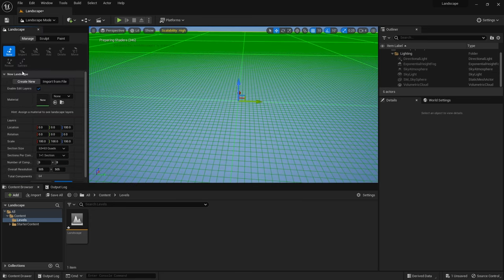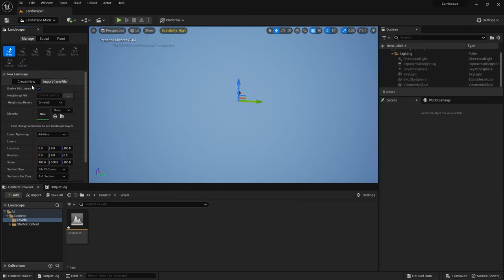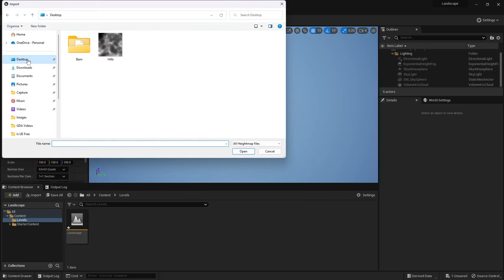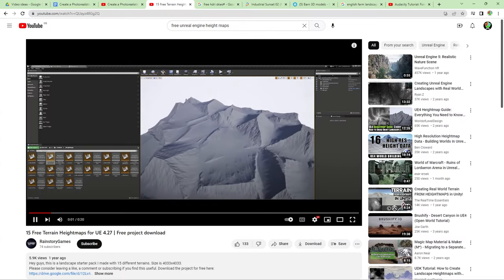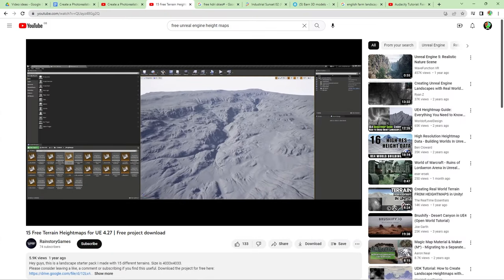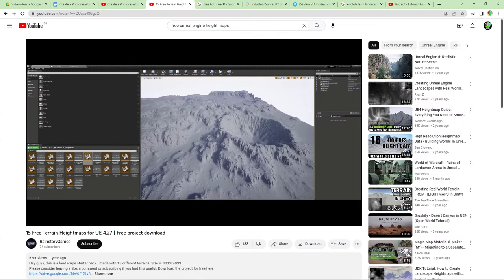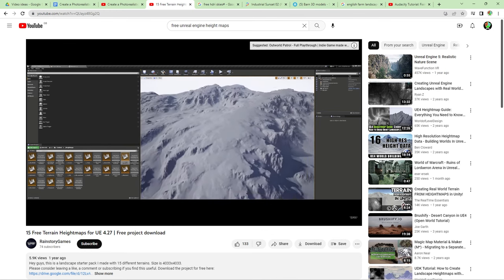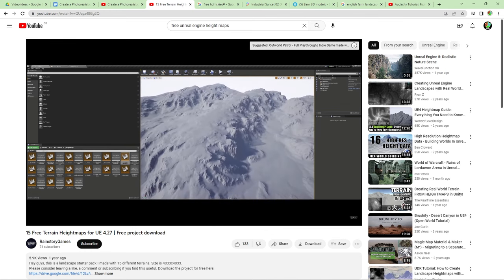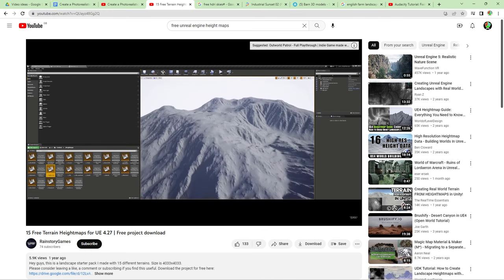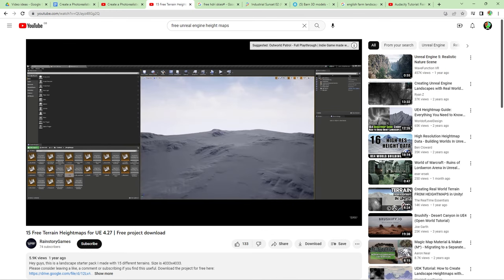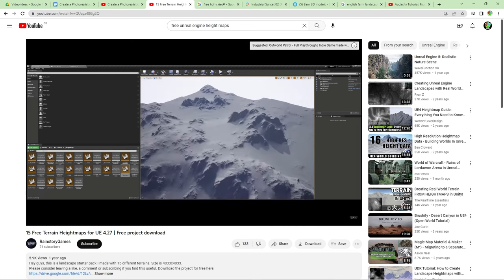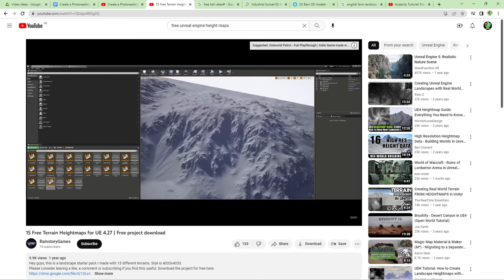To create my own I added a new landscape and imported a height map. I got this height map from a pack which is freely available online and has been made available by Rain Story Games. I'll put a link to the pack below if you want to check it out for yourself.